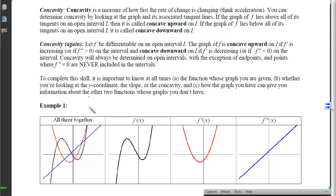To complete this skill, you must always know which function's graph you're looking at and whether you're reading y-coordinates, slope, or concavity — and how the graph you have gives information about the other two functions whose graphs you don't have. Here's an example where three functions are drawn together: the original f, the first derivative f', and the second derivative f''.